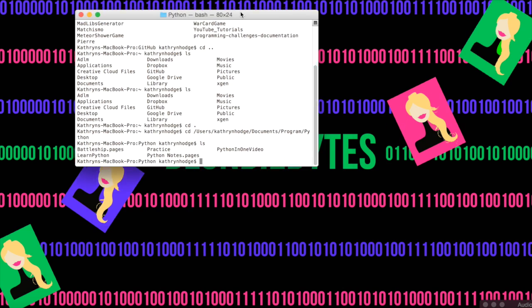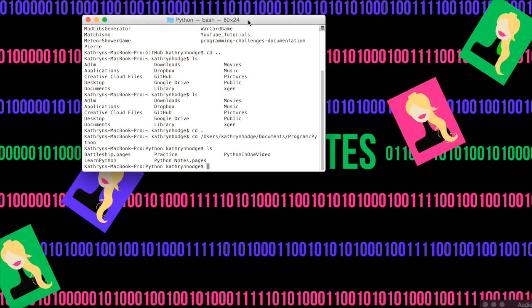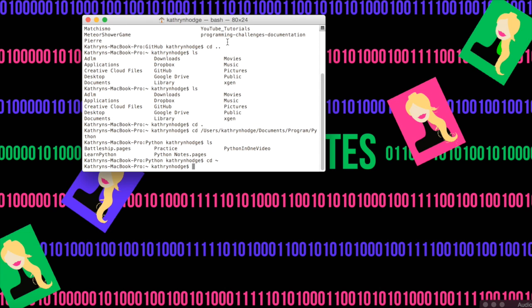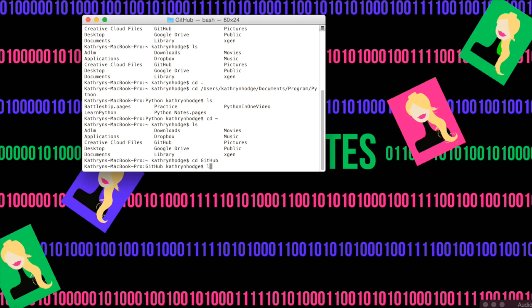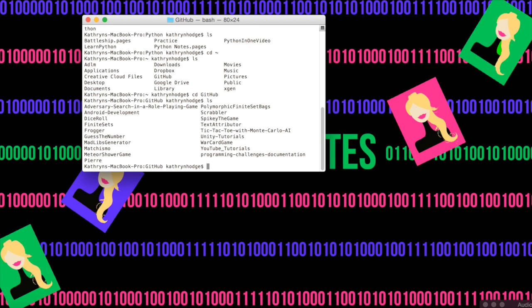So we don't want to be in Python, we want to go to where we want our repositories, so we'll go cd tilde, which will bring us back to our user directory. Notice we're here, here's our stuff, we go cd GitHub, and this is where we want our repositories.